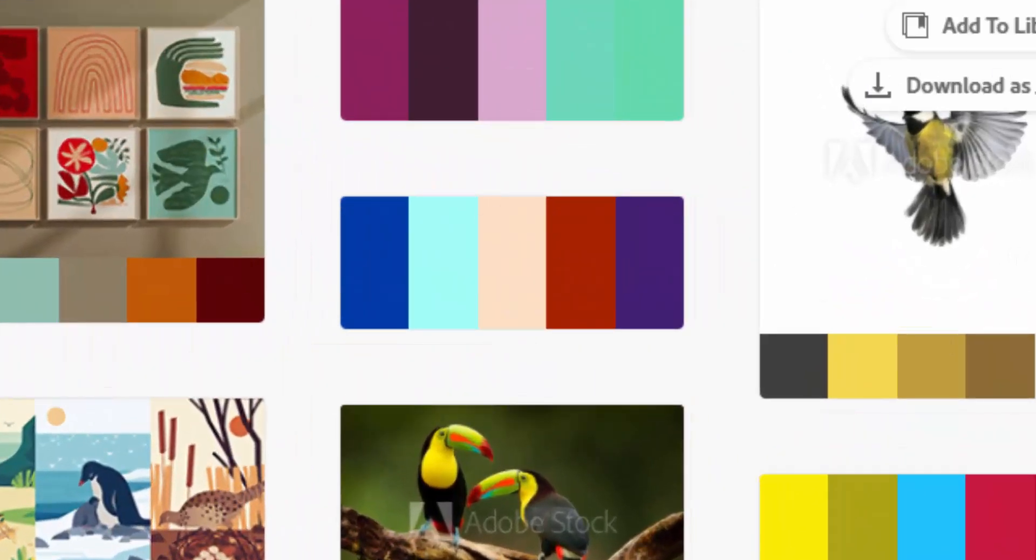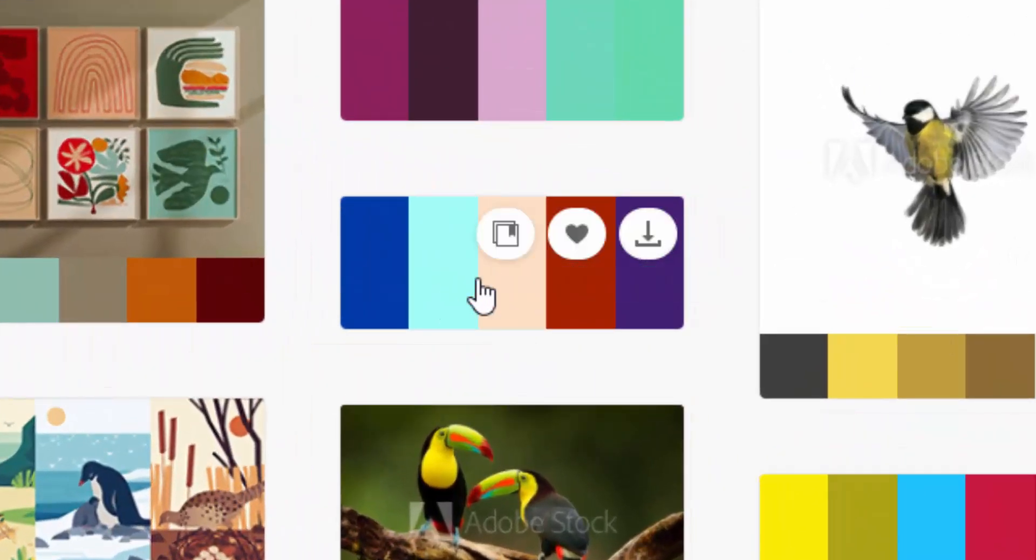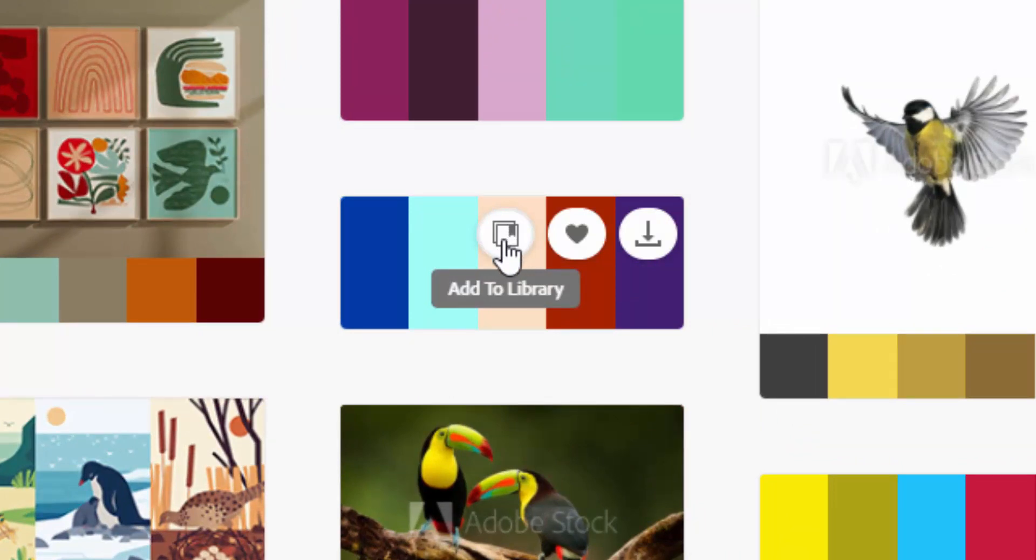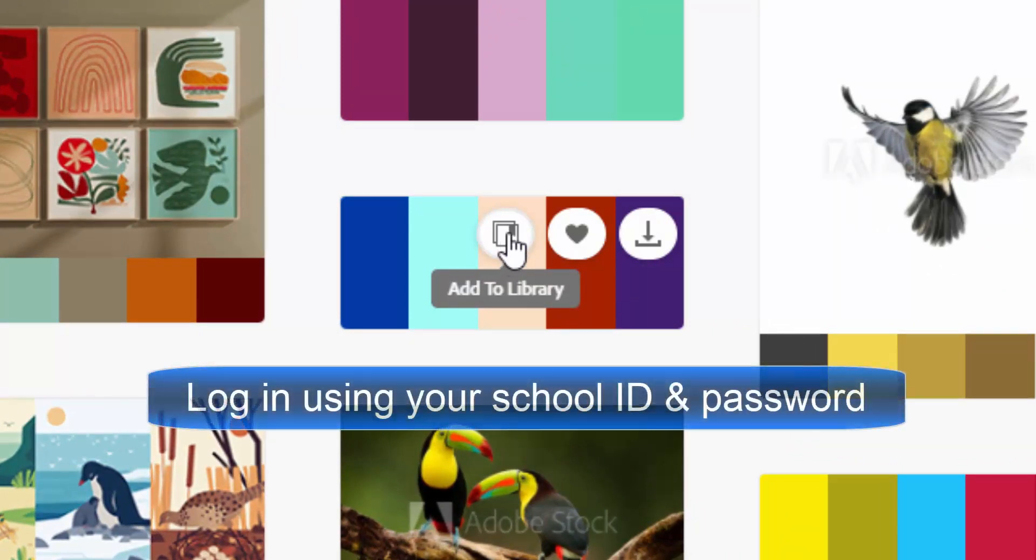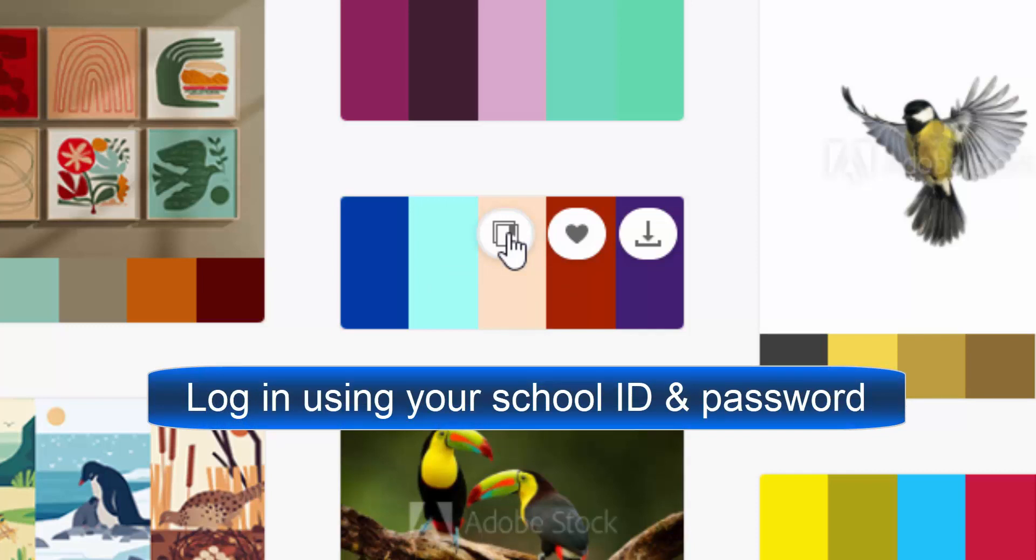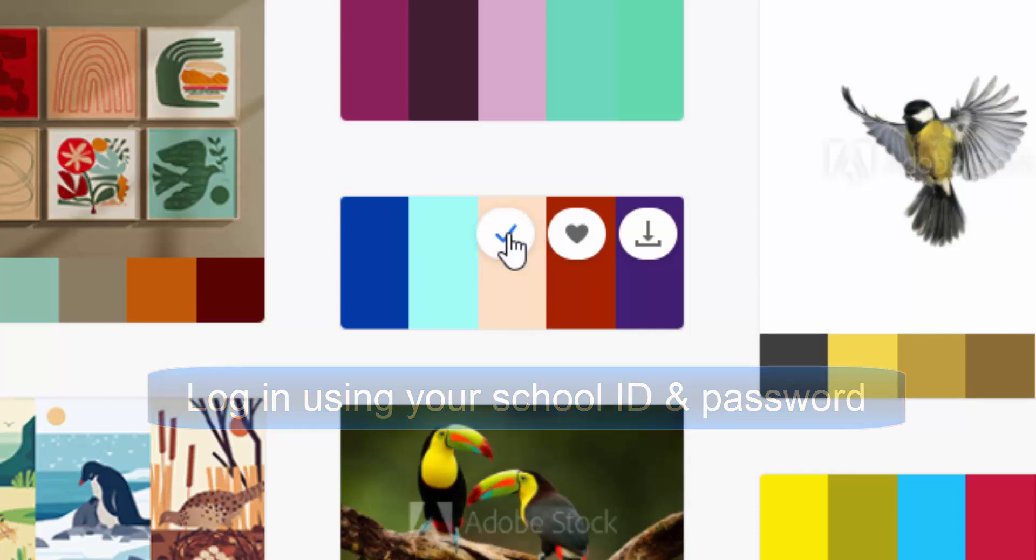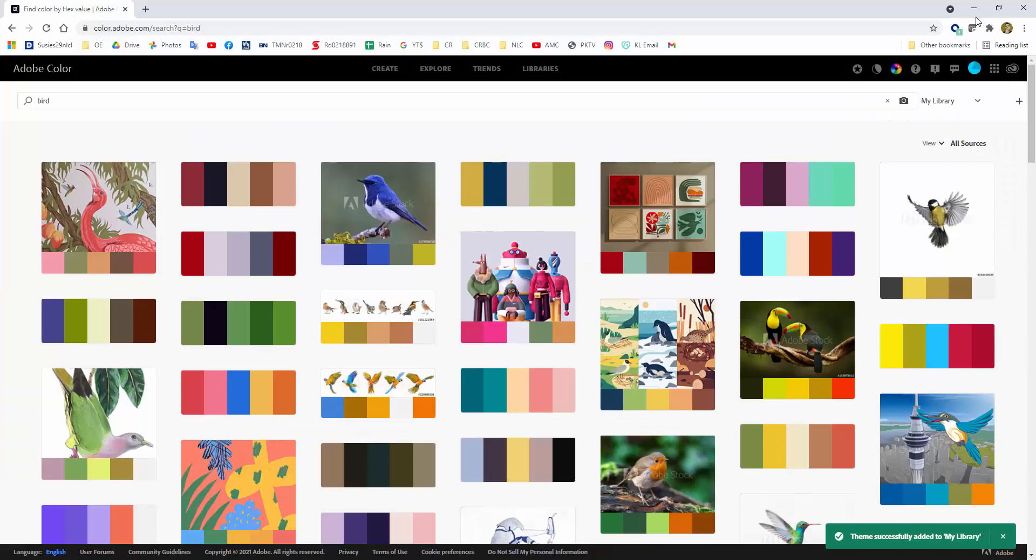When you find one that you like, just click on the add to library button right here, and what that's going to do, it'll make you log in. Once you do that, when you come back to any of your Adobe applications, that color theme will be in my library.